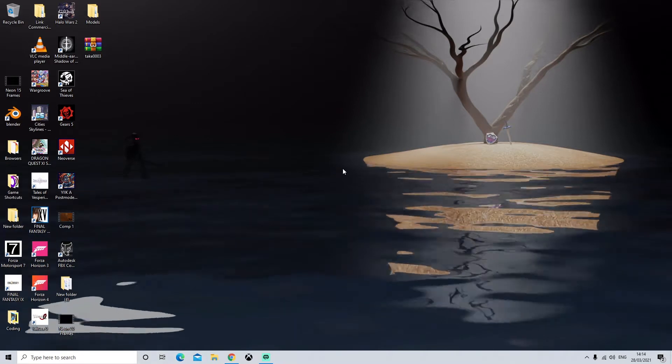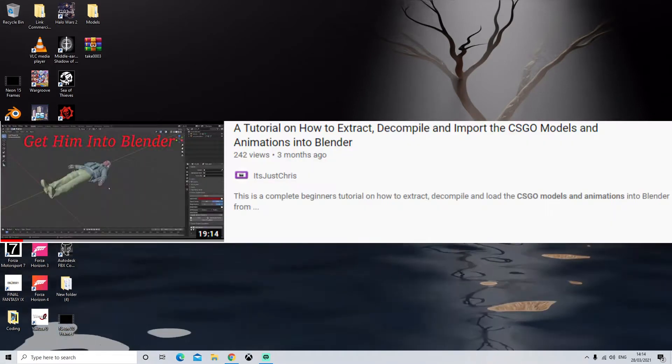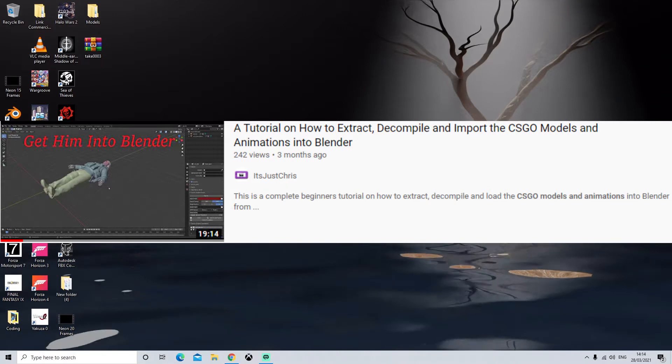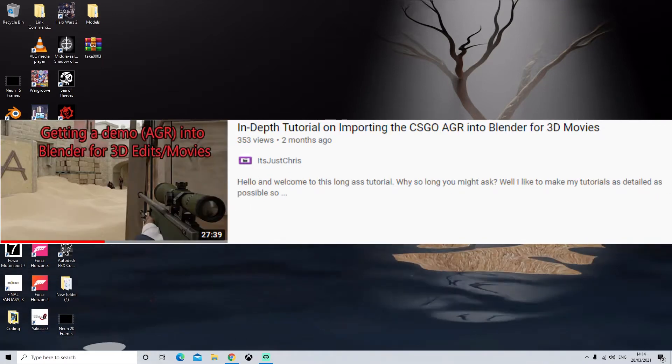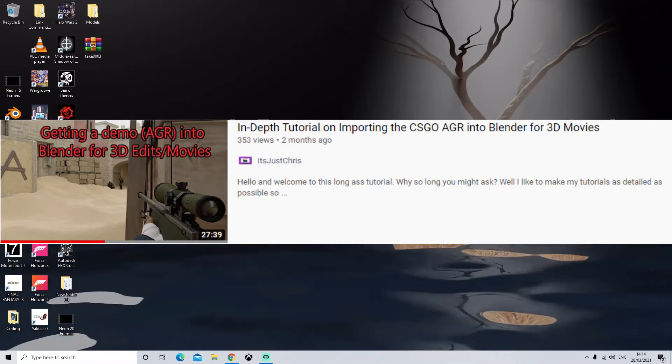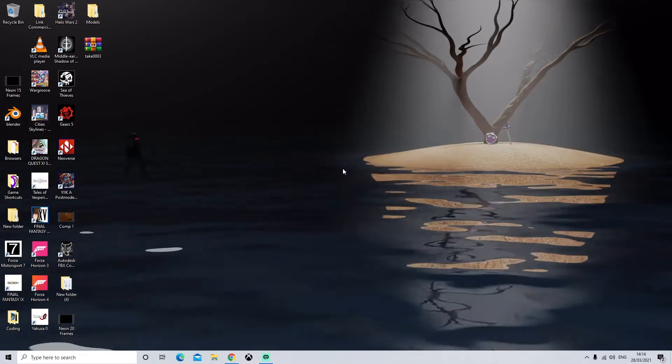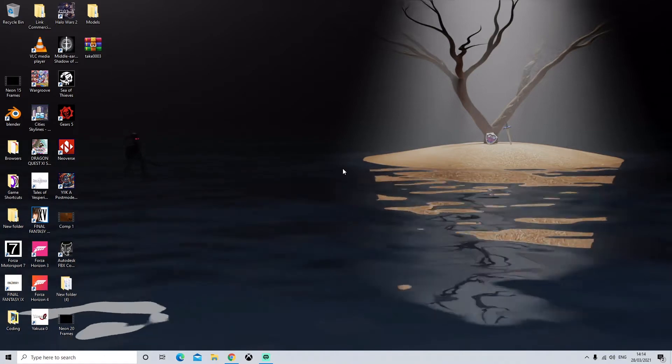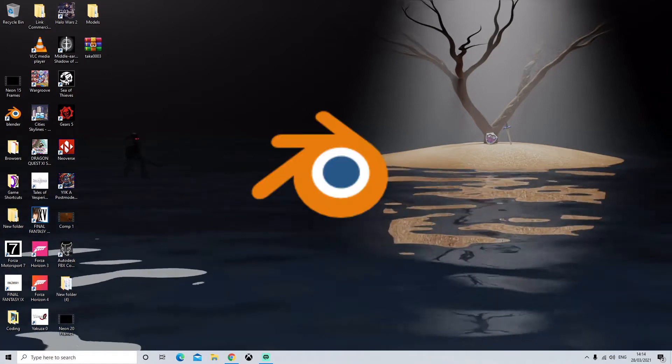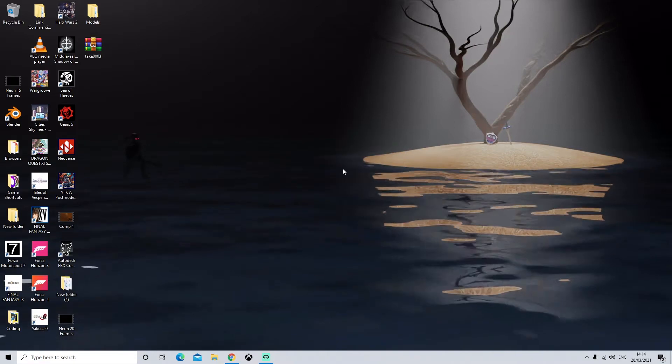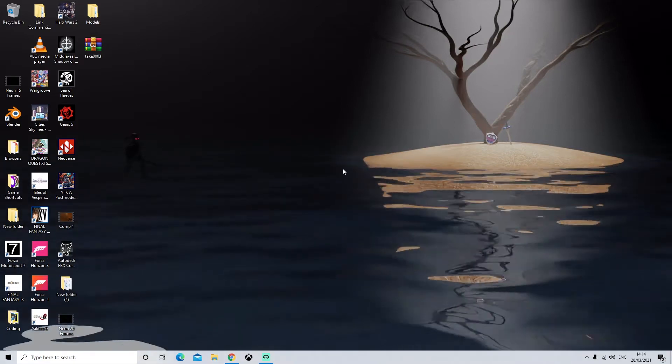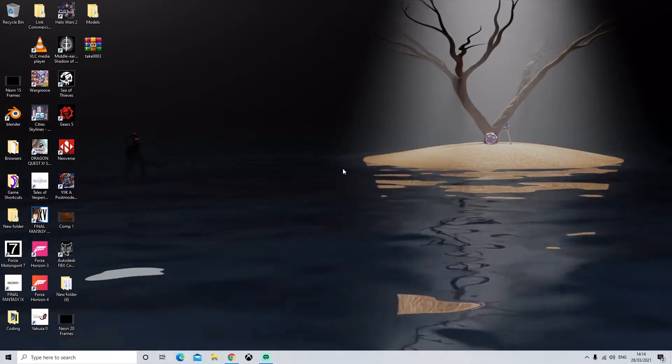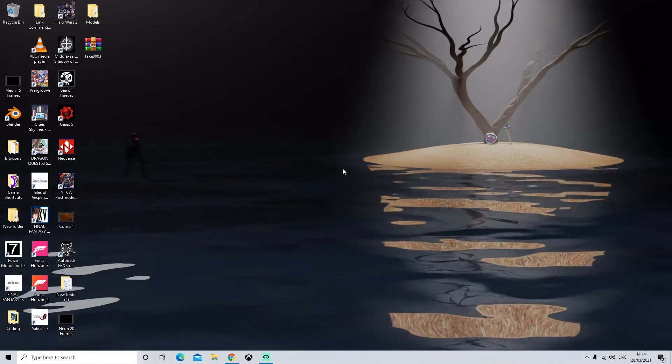So if you're interested in watching any of the other videos such as how to import the CSGO models or how to record the footage or the AGR and get it into Blender for 3D movies, then you can find it in the playlist which I will link. The software that you're going to need is Blender, Java, CSGO, BSP Source, VMF Importer which is a Blender plugin, and Blender Source Tools which is another Blender plugin.